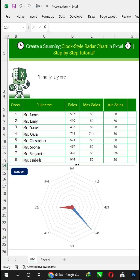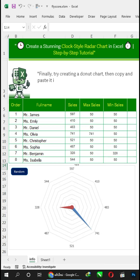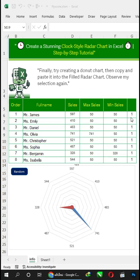Finally, try creating a donut chart, then copy and paste it into the filled radar chart. Observe my selection again.